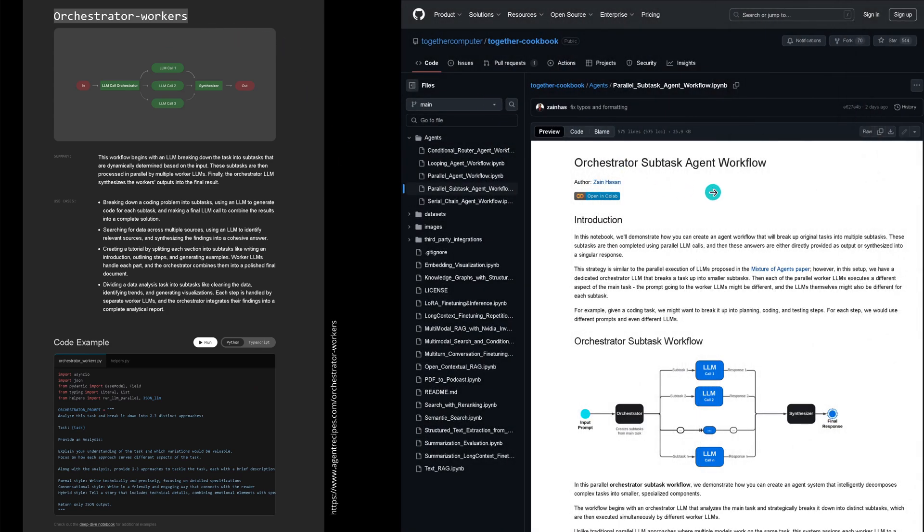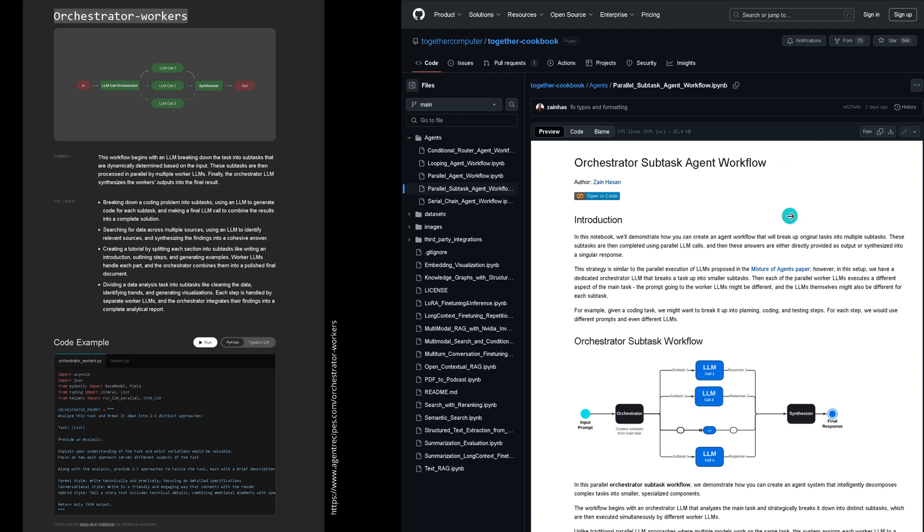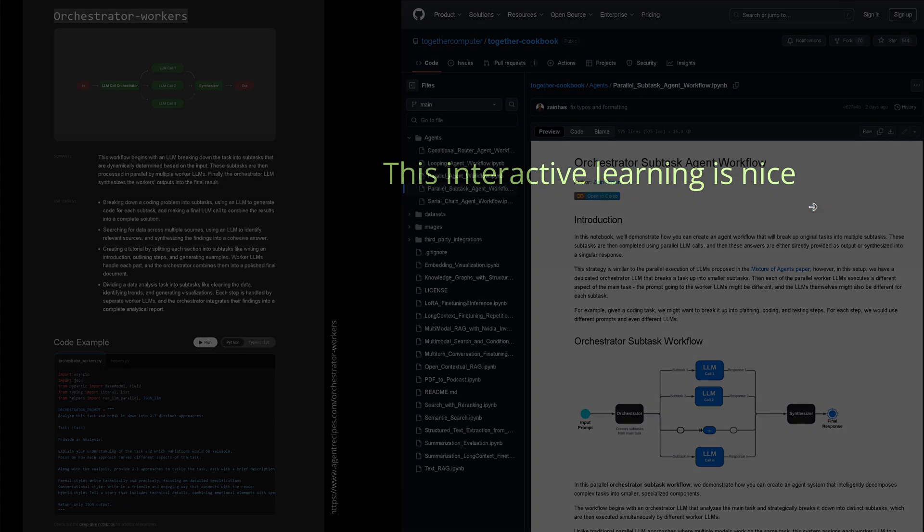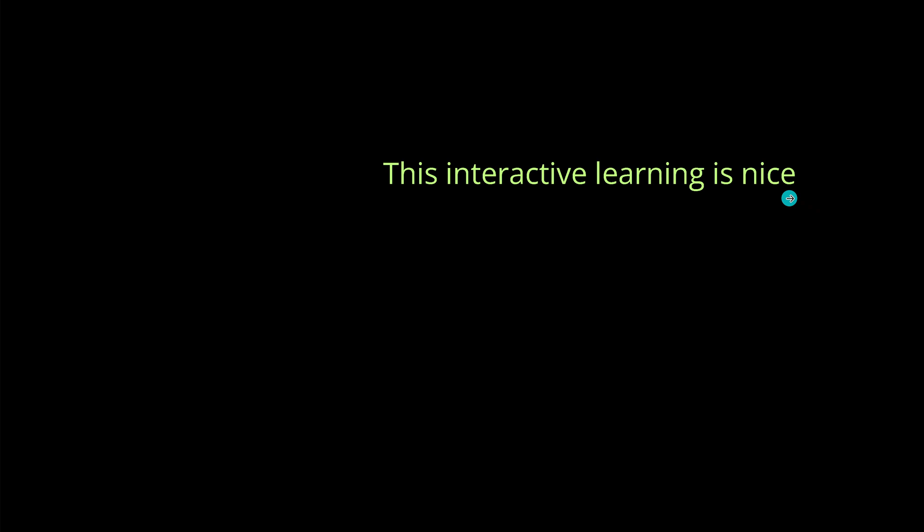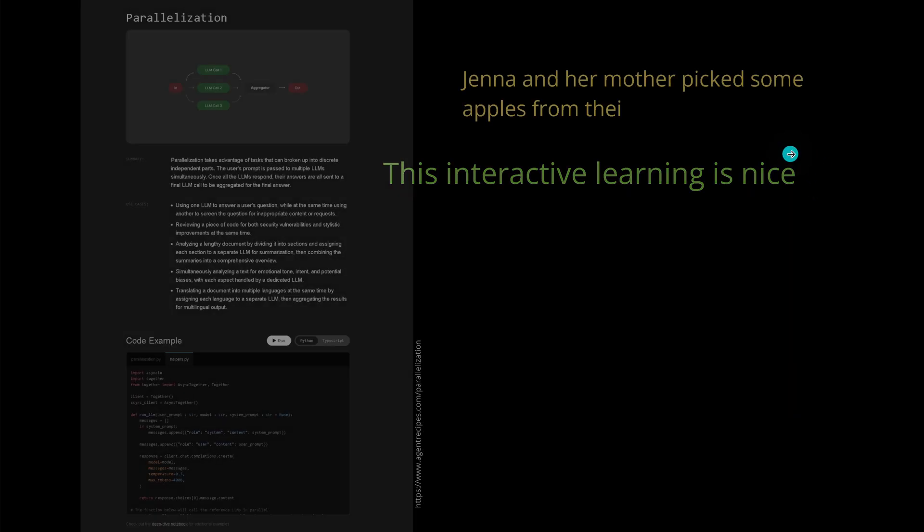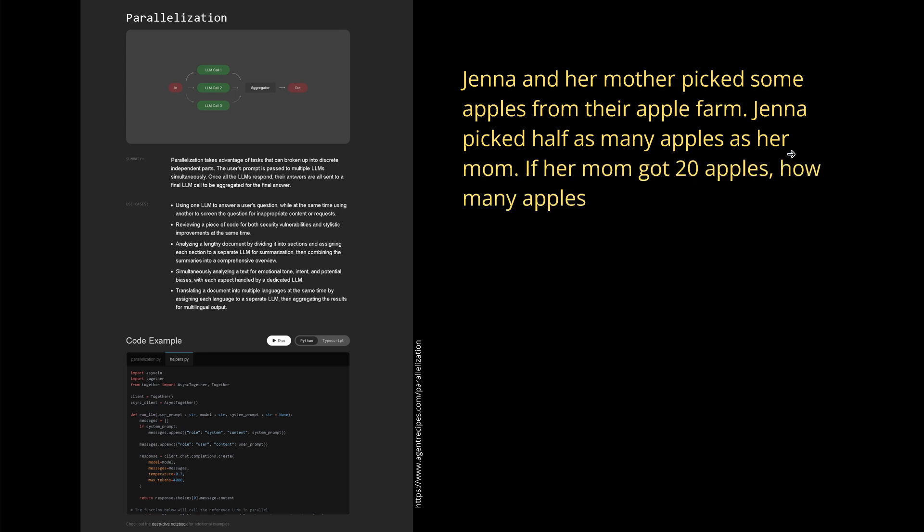Let's say we go with the orchestrator worker configuration. If you click and want to see the complete notebook and everything, as I showed you, Together cookbook agents, parallel subtask agent workflows, Python notebook - everything is available for you. The code is available. This is great. What is really nice is this interactive learning that you really can execute the code. You don't have to go on a local machine or a cloud machine, it's all there for you.